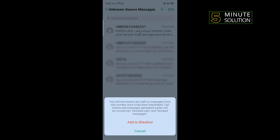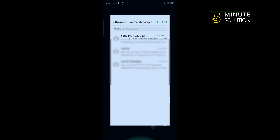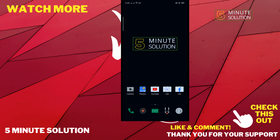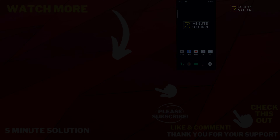Tap on Add to Blacklist, and that's how you can block texts on Android. If this video helped you, give a thumbs up and please consider subscribing to 5 Meter Solution. Thank you for watching.